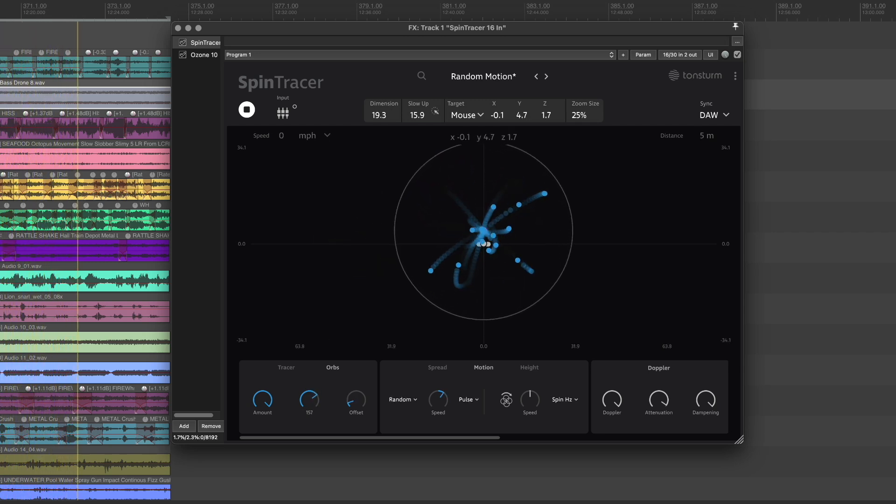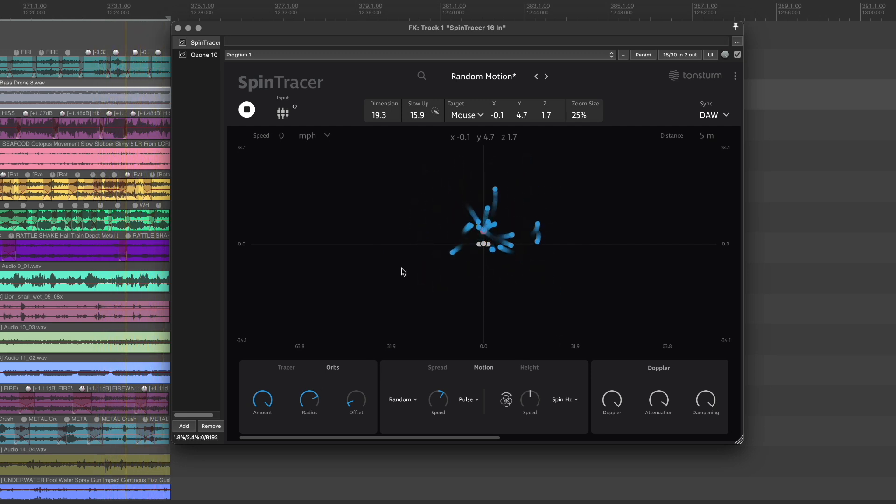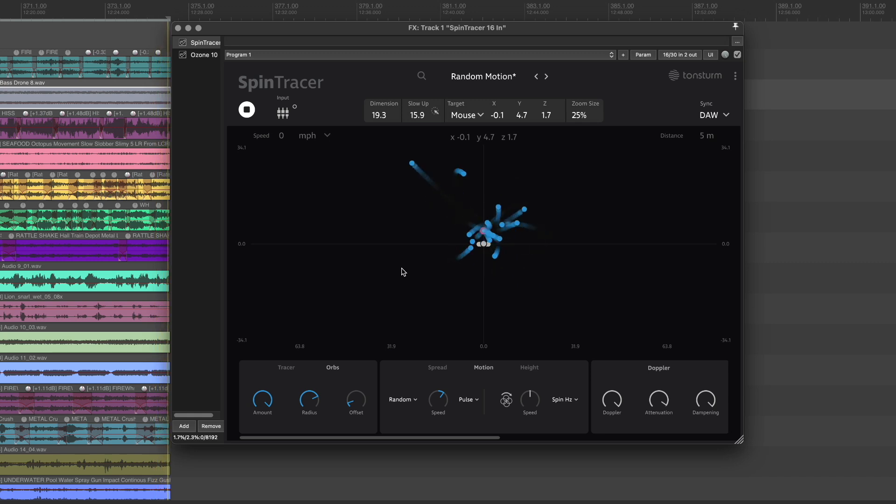Spin Tracer version 1.2 introduces two random motion modes, adding even more dynamic options for spatializing sound.